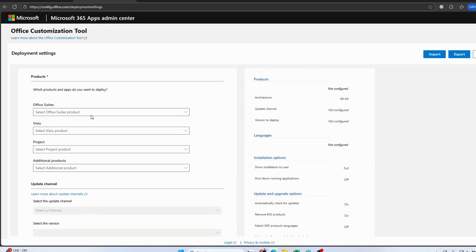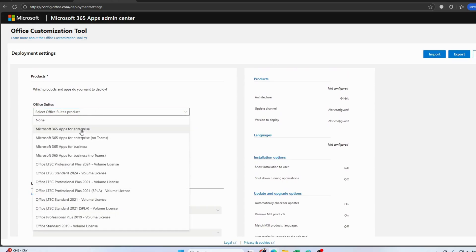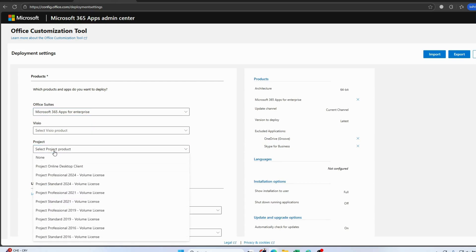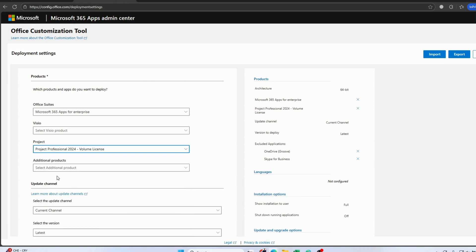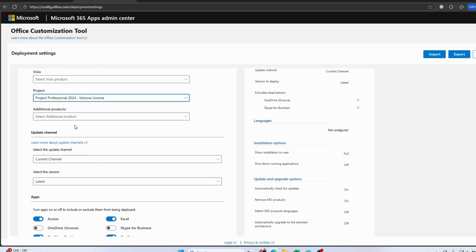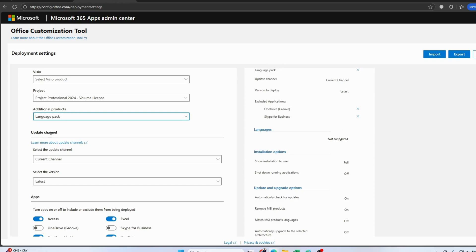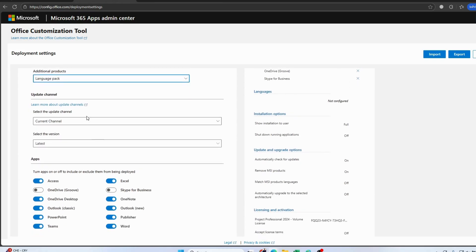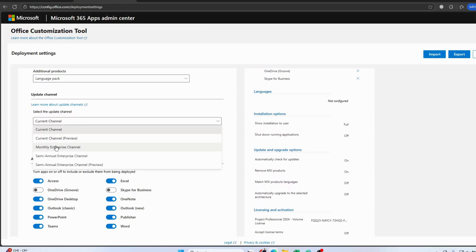Then select the Office Suite. I've selected Microsoft 365 Apps for Enterprise version — make sure you select it as per your need. Then select Project Professional 2024 Volume License, and then select the language pack.